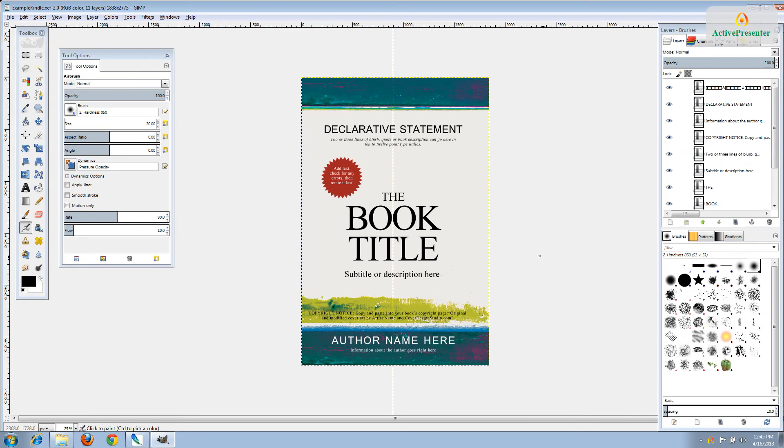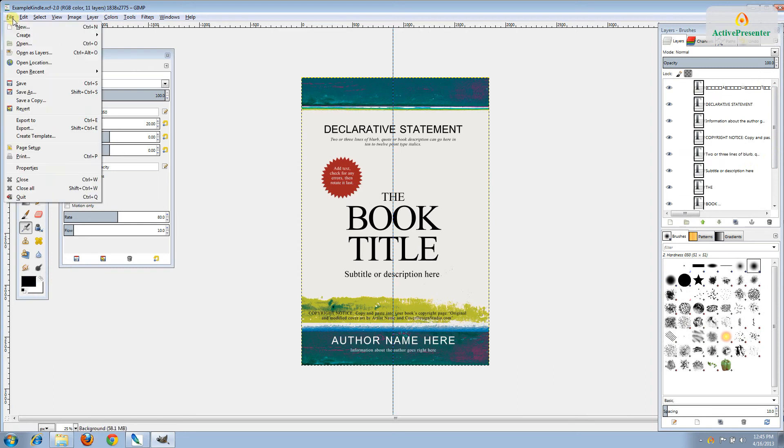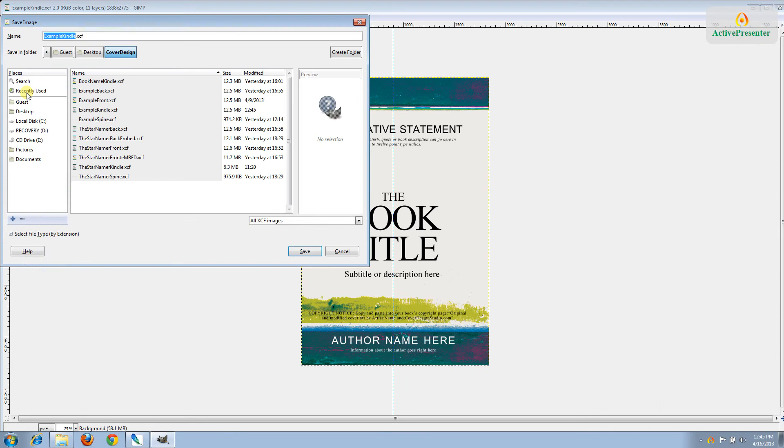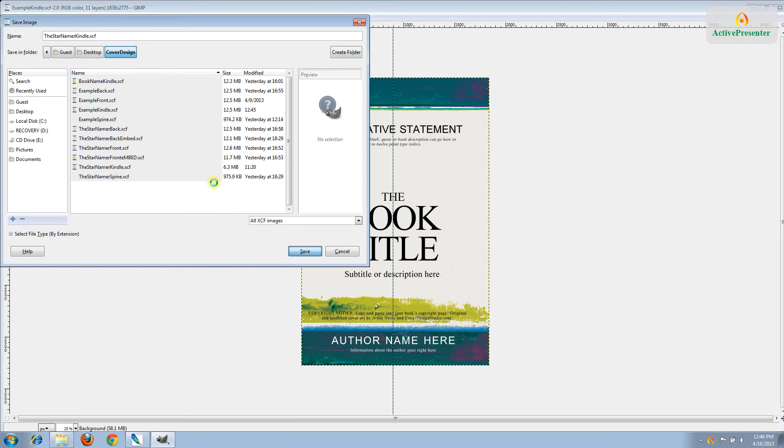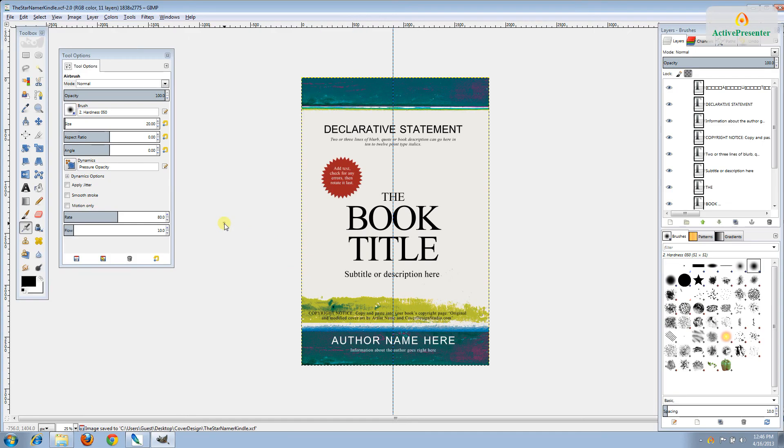Before we go any further, let's do a File Save As so that we can change the name of this file to our own book. I'm going to leave the word Kindle on here and change the rest to the name of my book, which is the Star Namer. That's so that we always have a working copy and a copy of the original file in case we need to go back to it.